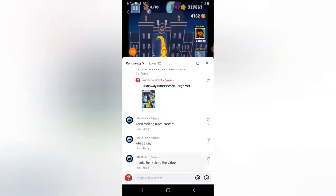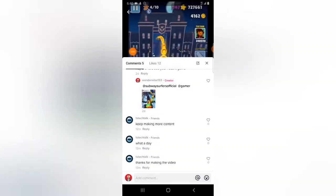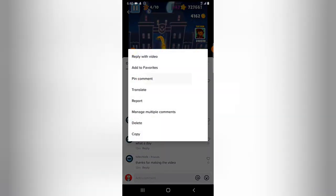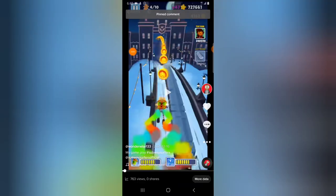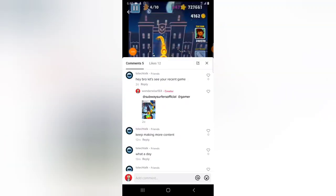Let's take this particular last comment — it says 'thanks for the video.' I want it to appear so people will be able to see it properly. All you need to do is click and hold, and you'll see an option that says 'Pin Comment.' Just click on that and the comment will be pinned on top. You can see it's now pinned on top.